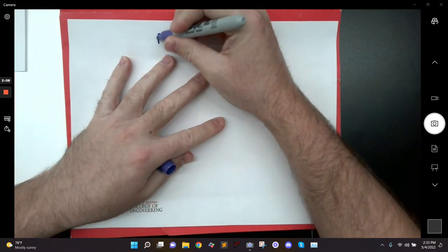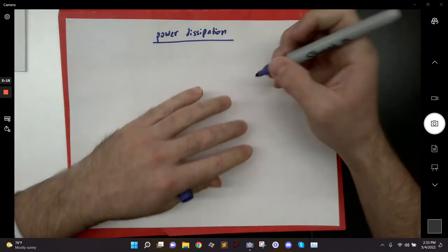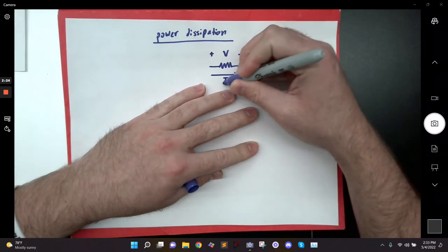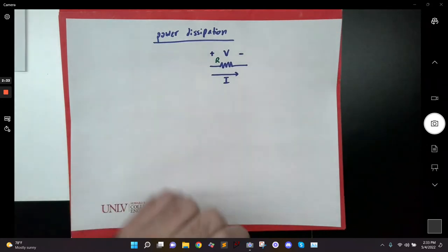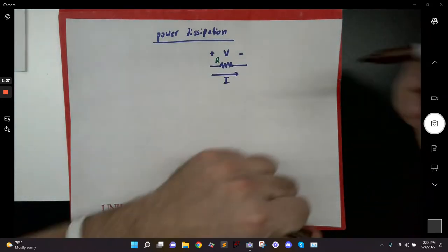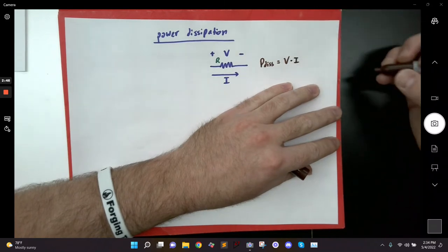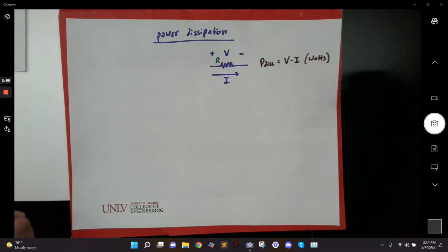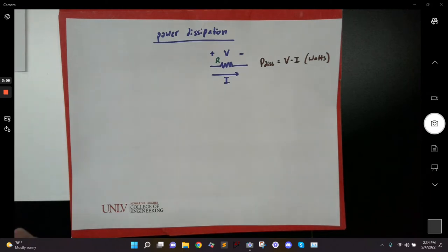In real life, capacitors and inductors have equivalent series resistance, which is where the power gets dissipated. But academically, capacitors and inductors are assumed to be ideal, so they don't dissipate any power. So let's talk about power dissipation. If we're looking at a resistor, it has some voltage across it, some current flowing through it, and some resistance R. The power dissipated by this resistor is equal to the voltage across it multiplied by the current through it, and the unit is watts — a measure of how much energy is being dissipated over a span of time.